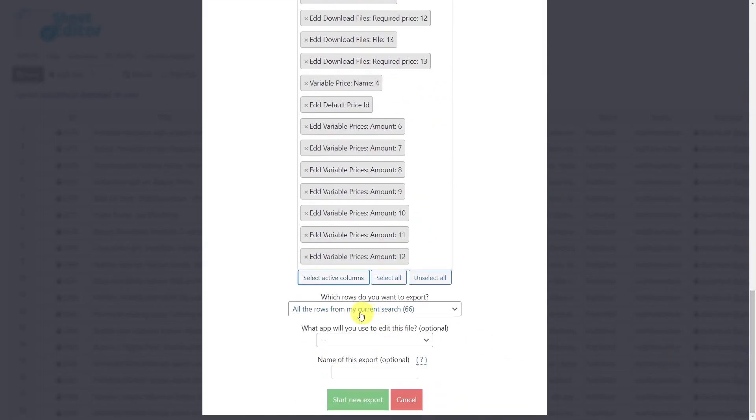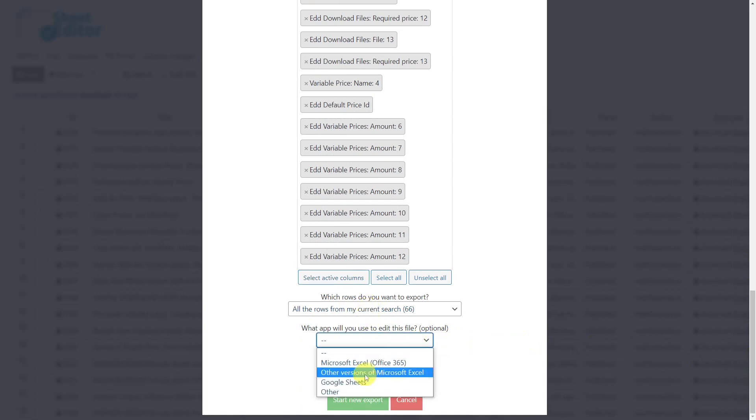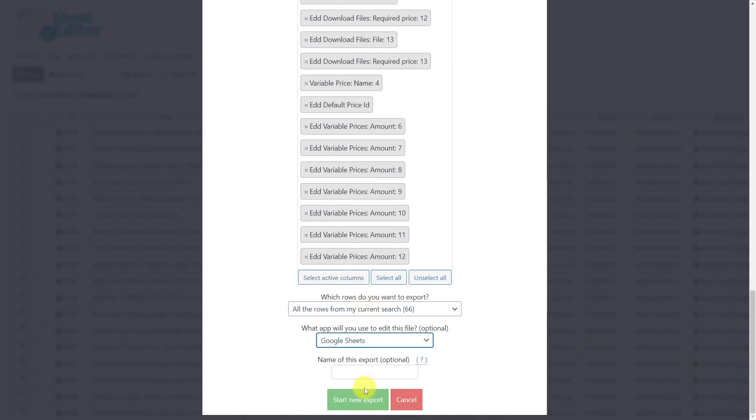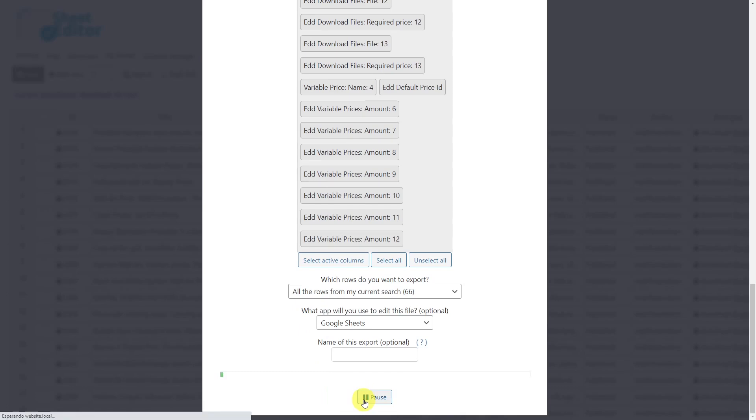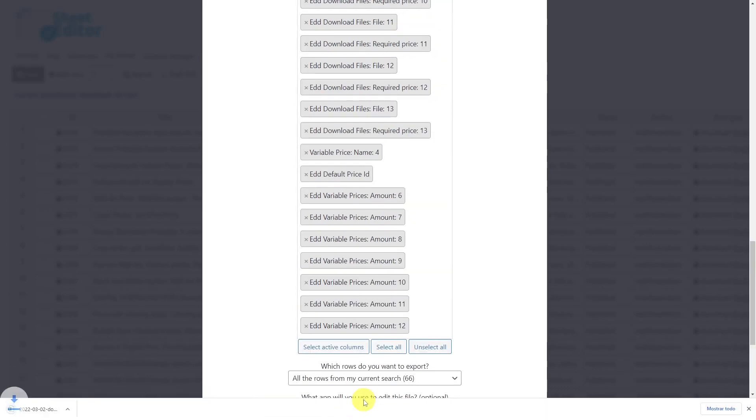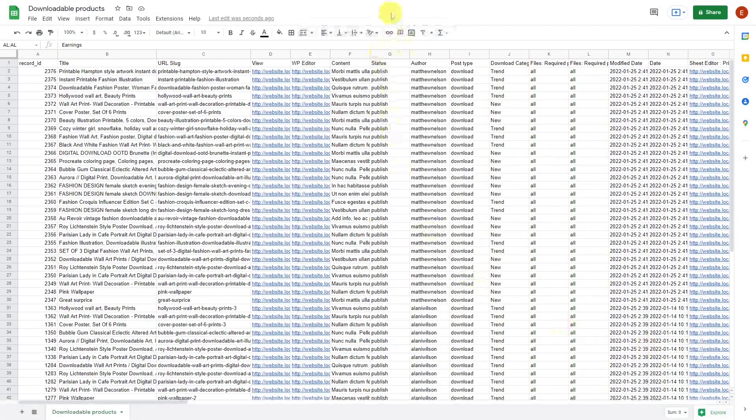For rows, we'll export all the rows from our current search. Optionally select the app you'll use to edit the file and export the CSV file. This is an example of how your CSV file will look like.